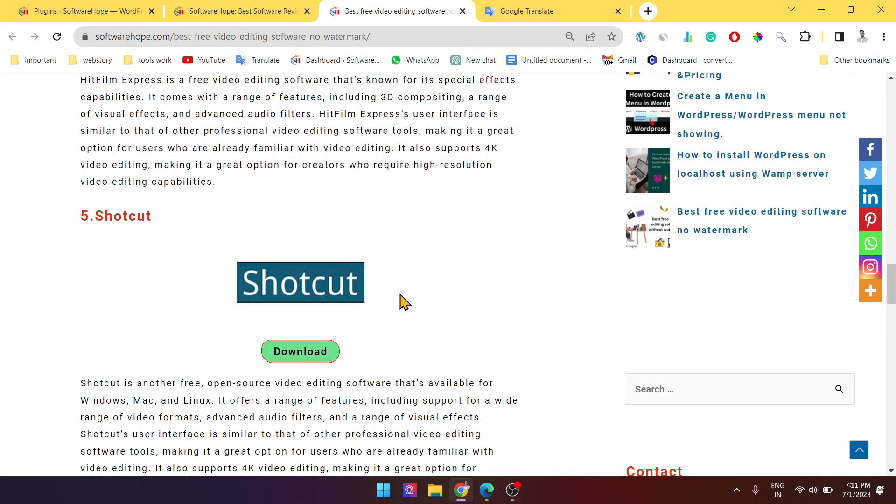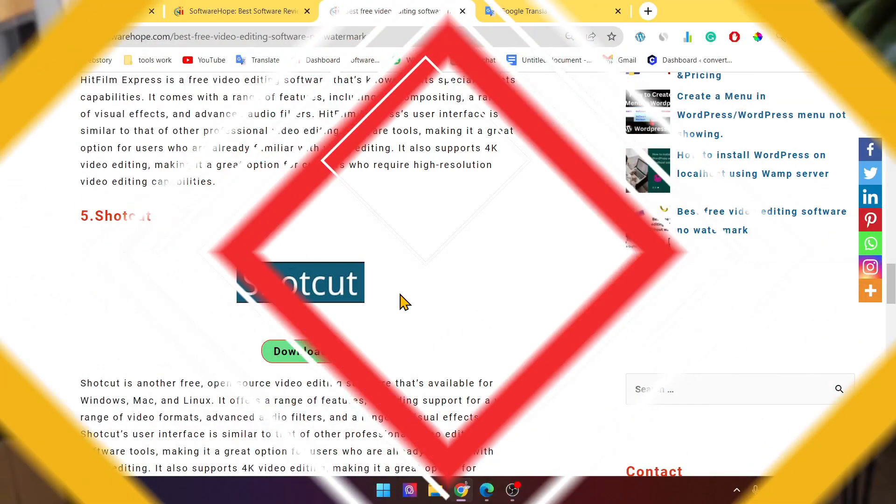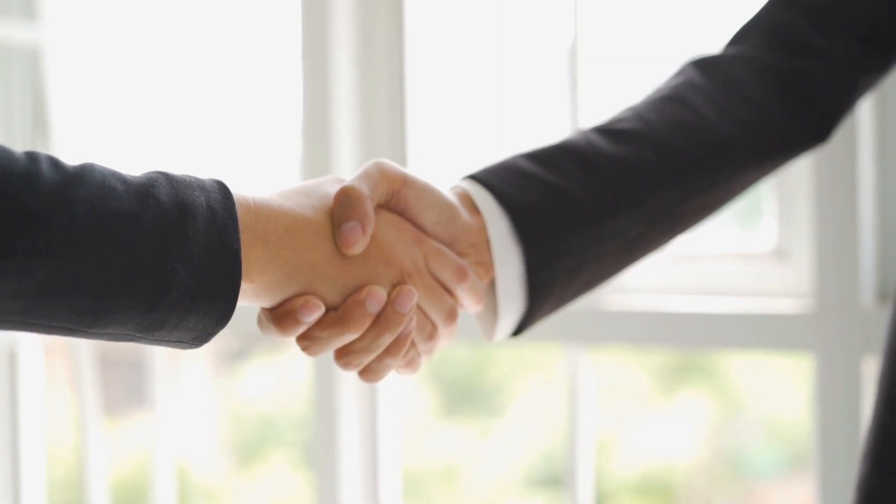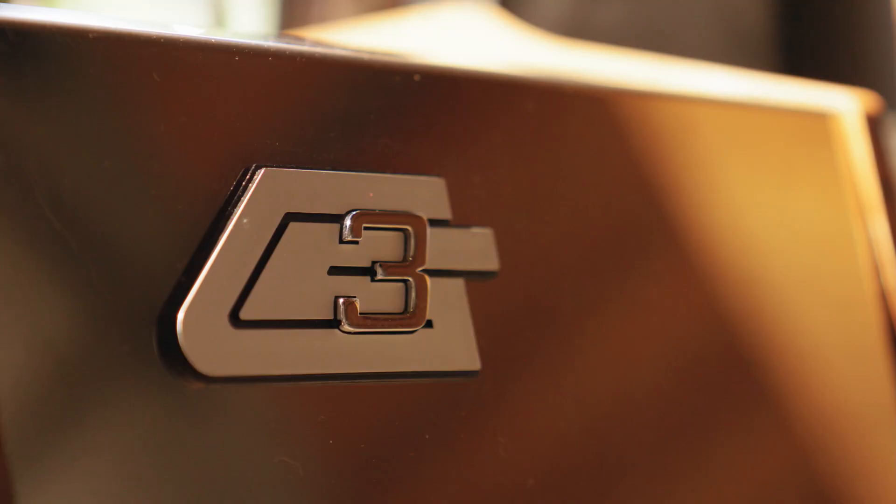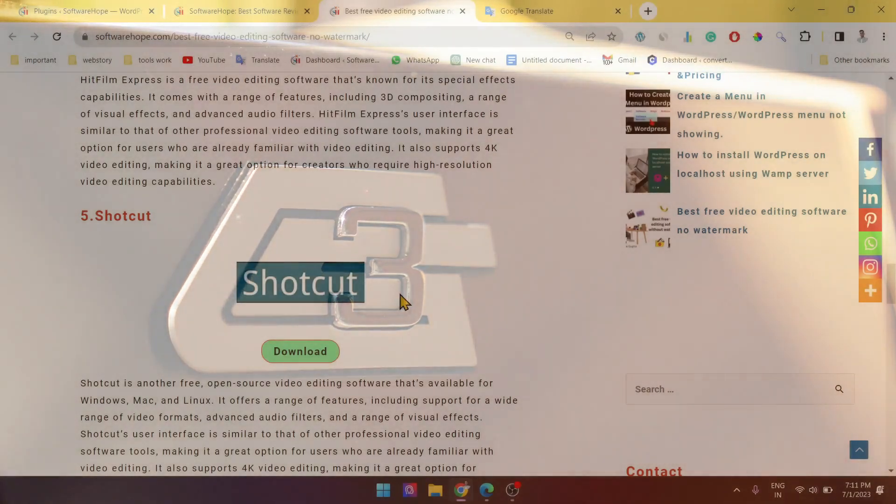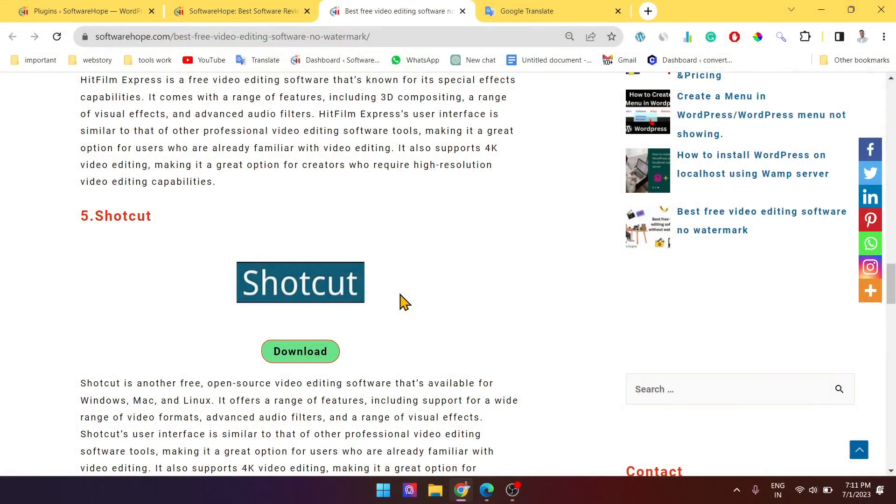Secondly, it increases reader engagement by providing an easy way for them to connect with authors. Lastly, it adds a professional touch to your blog and can help build your professional brand.